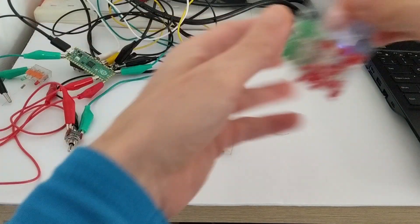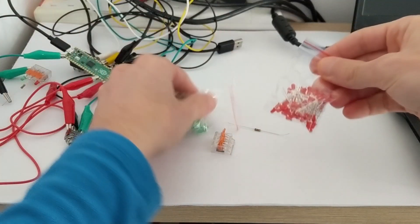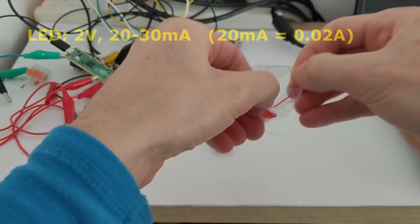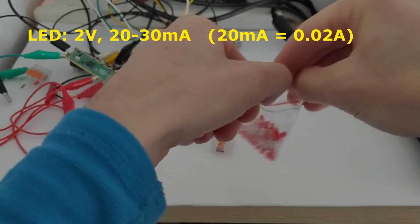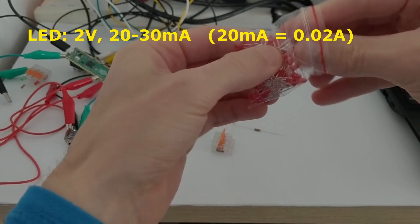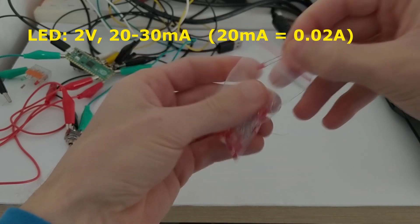Based on other LEDs that I've had in the past, I decided to assume that each LED would take roughly 2 volts and be able to withstand 20 to 30 milliamps.